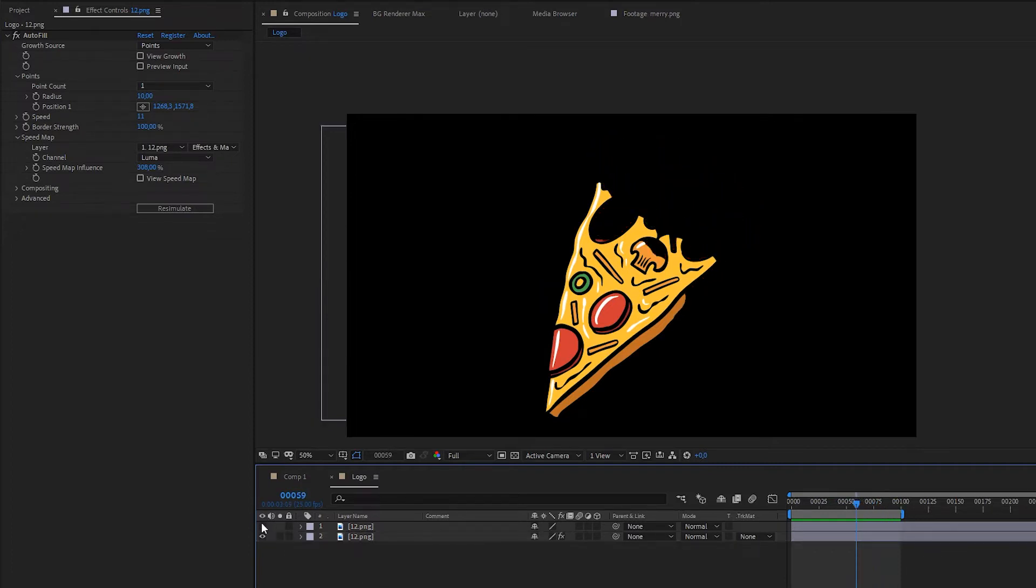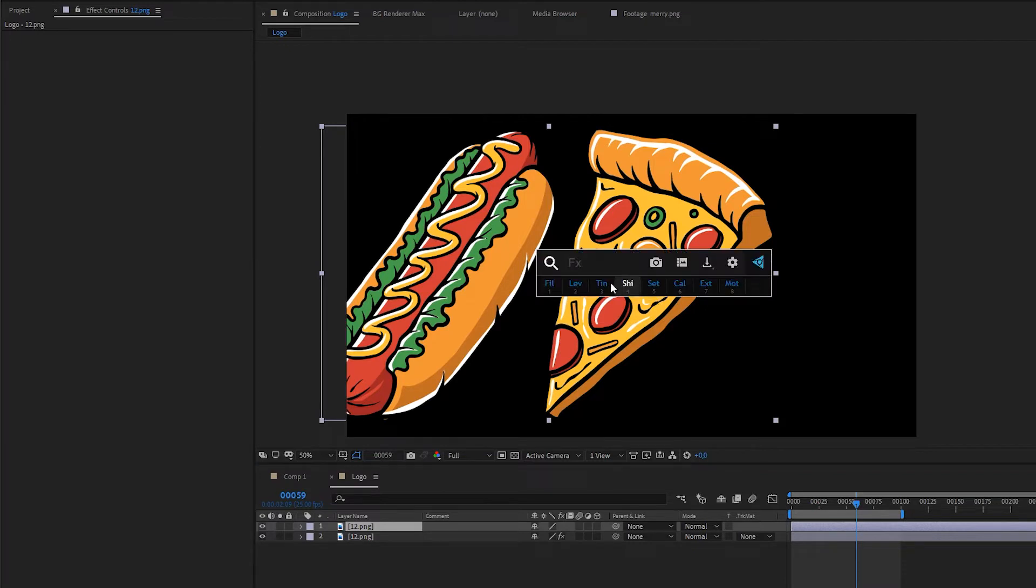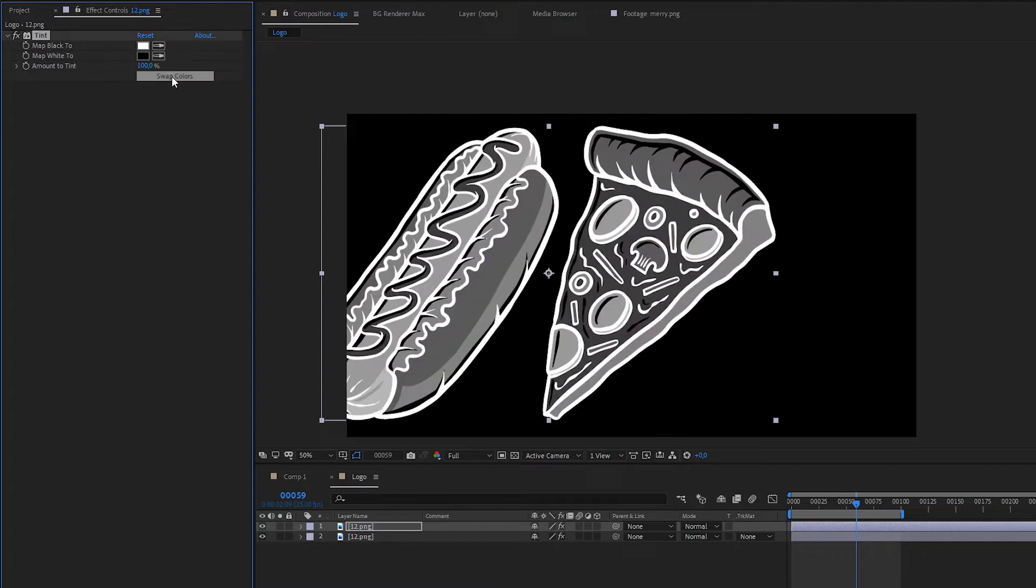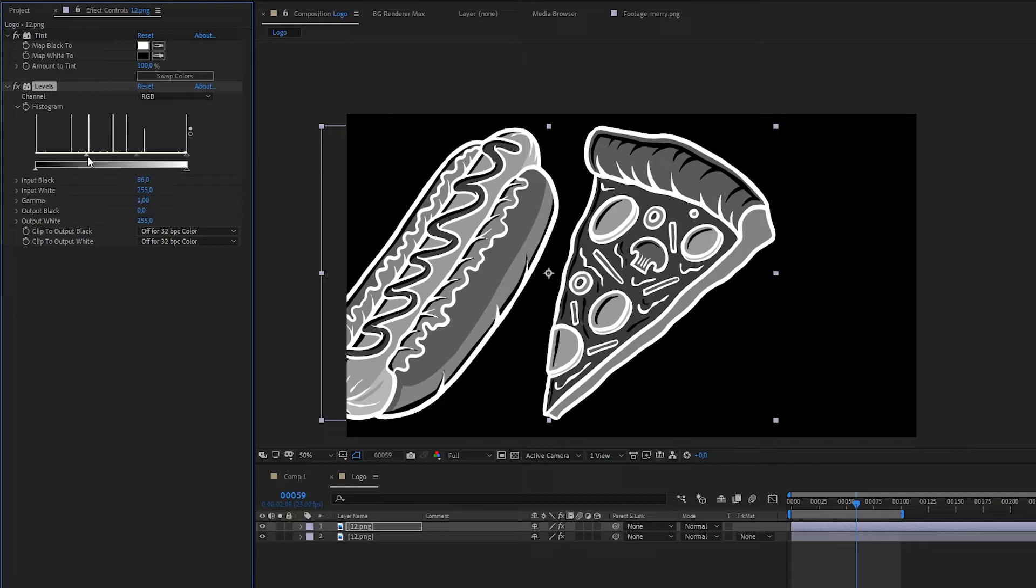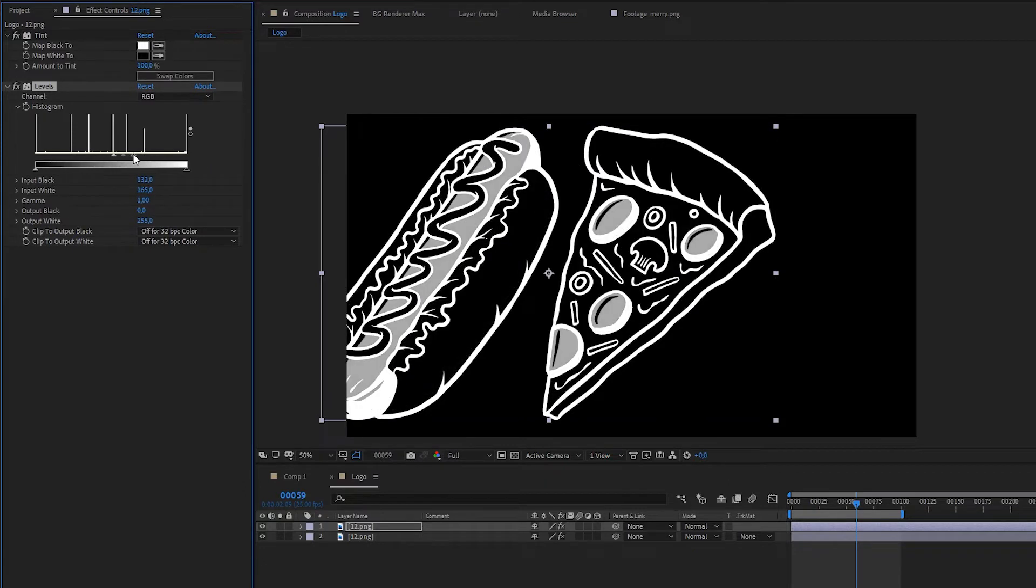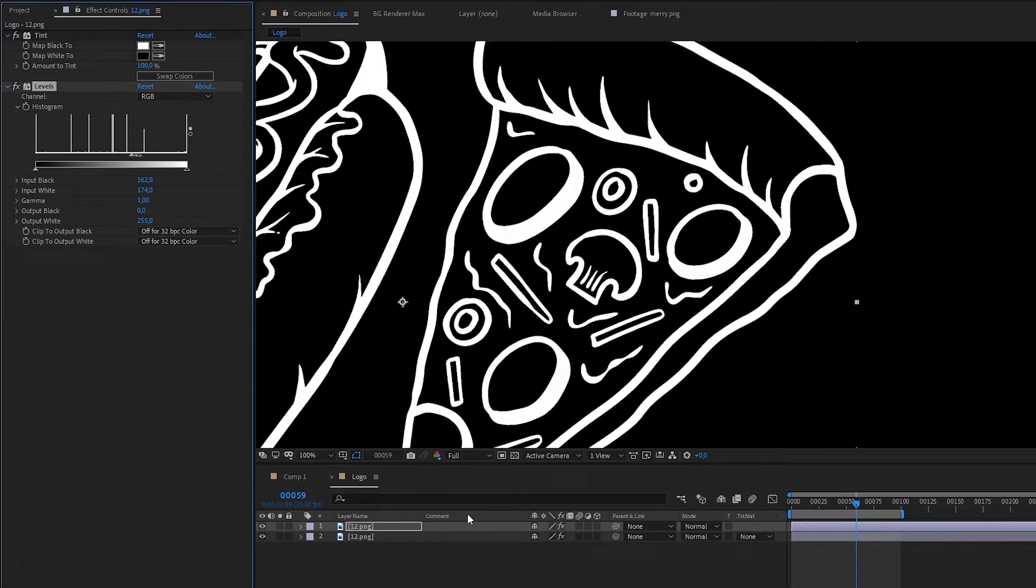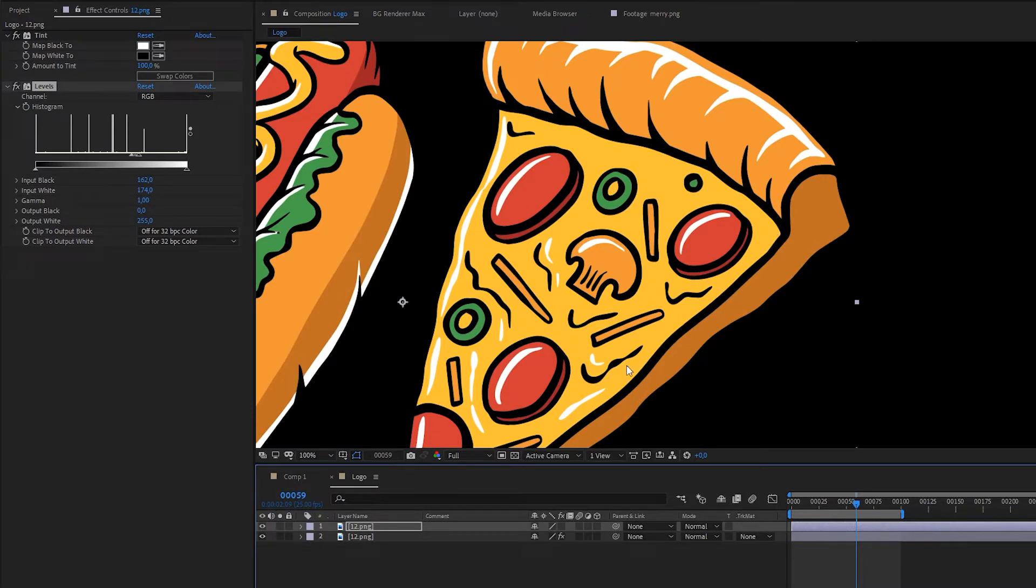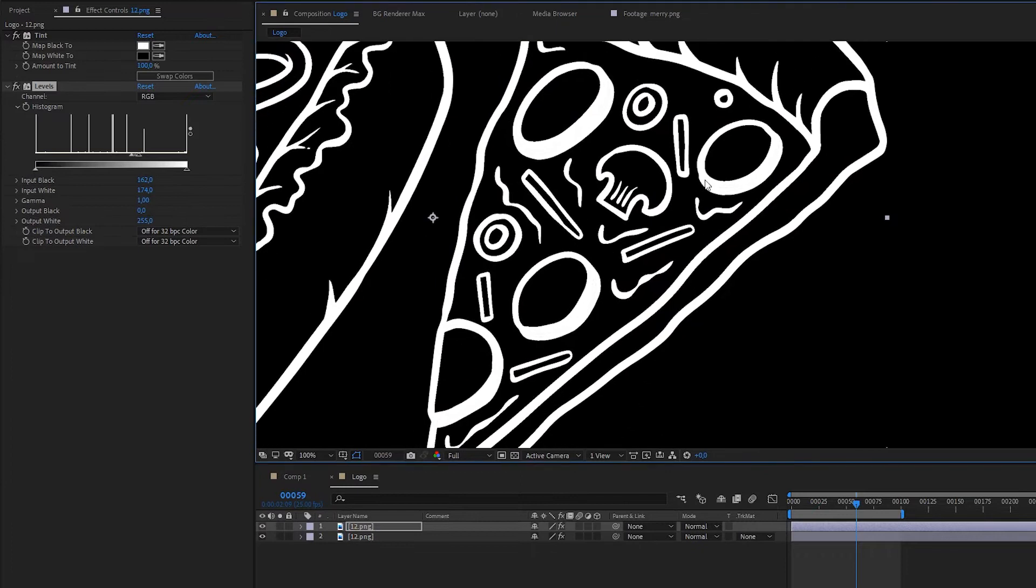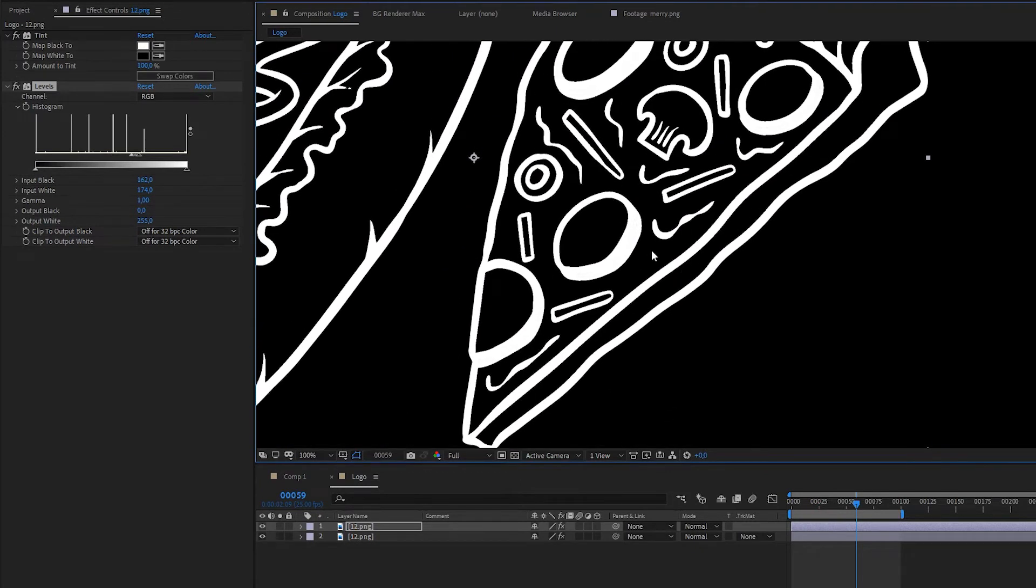We can be already satisfied with the result, but we go further and let's make it even more interesting. So how could this be more controllable? We can create our own speed map, but still by using original image. And what I'm creating right now is black and white instruction for autofill where it should be faster and where it should be slower.